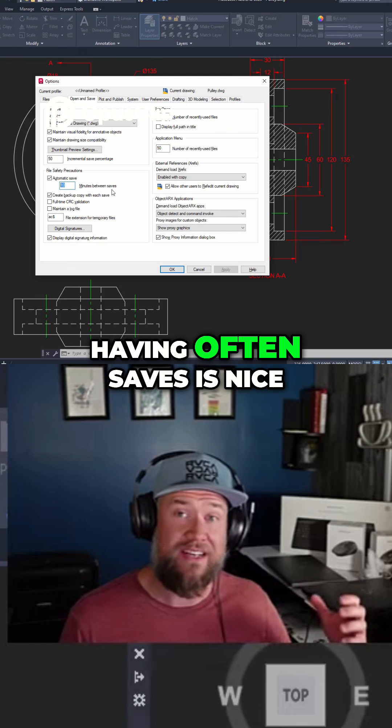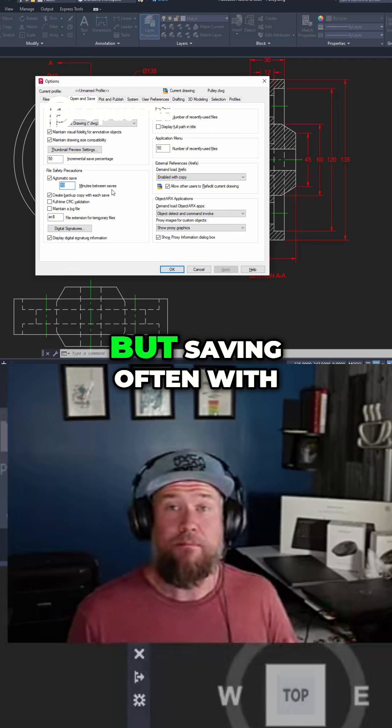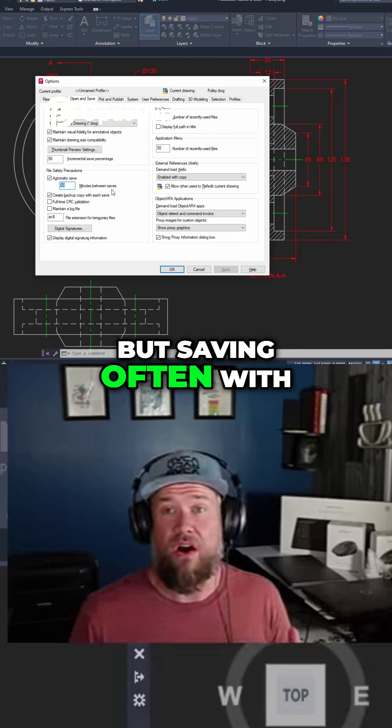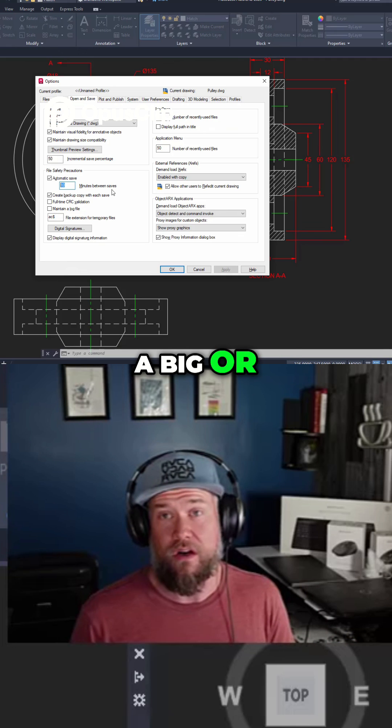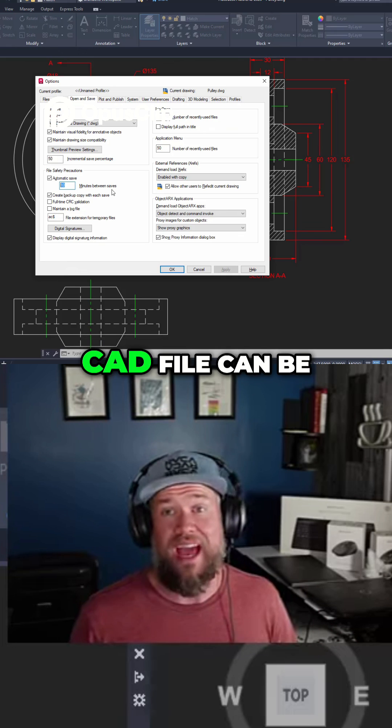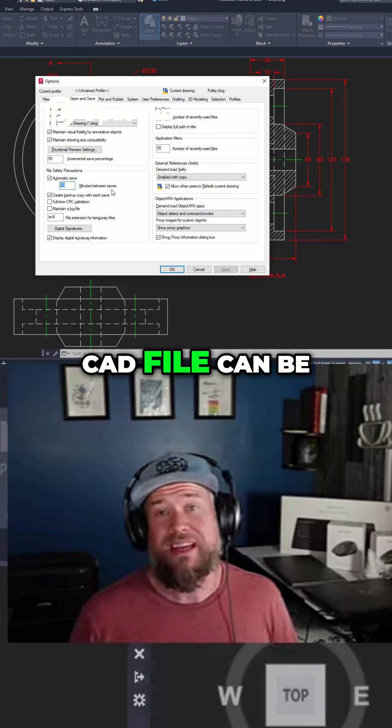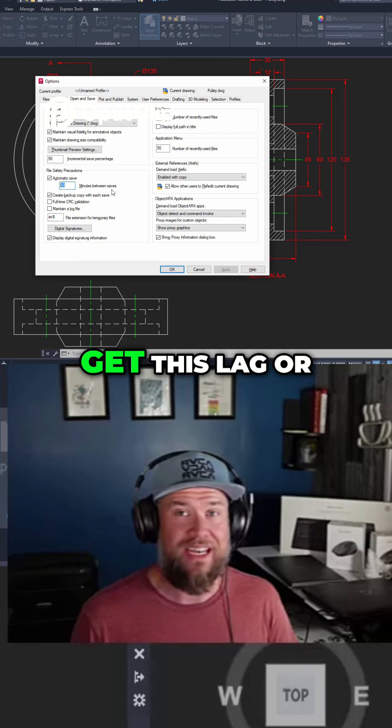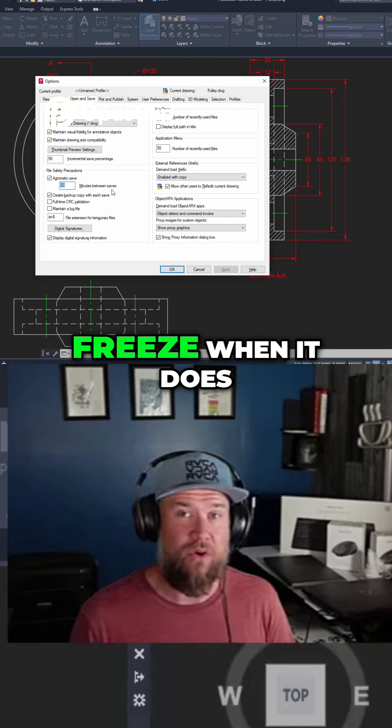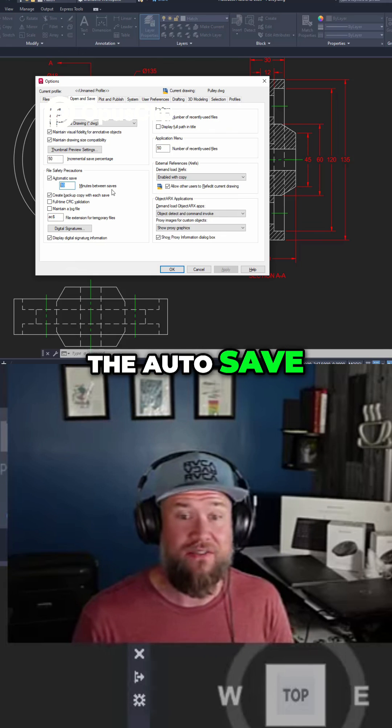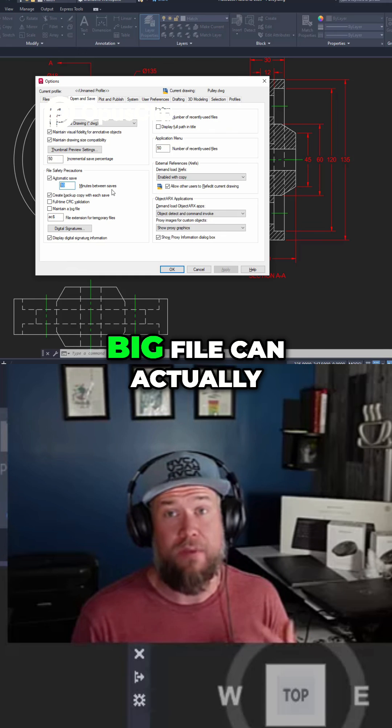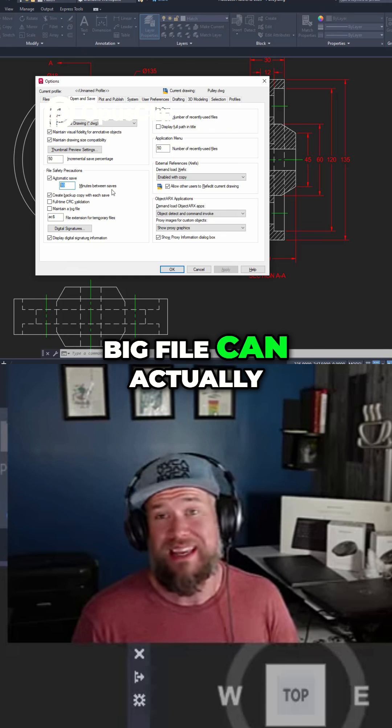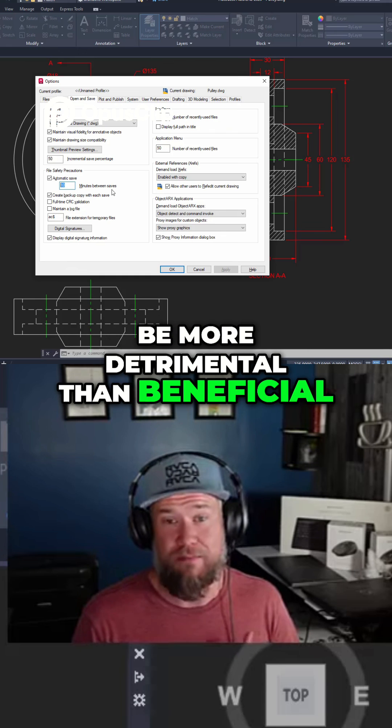Having frequent saves is nice but saving often with a big or heavy-duty CAD file can be time-consuming and you're going to get lag or freeze when it does the autosave. Having that every 10 minutes on a big file can actually be more detrimental than beneficial.